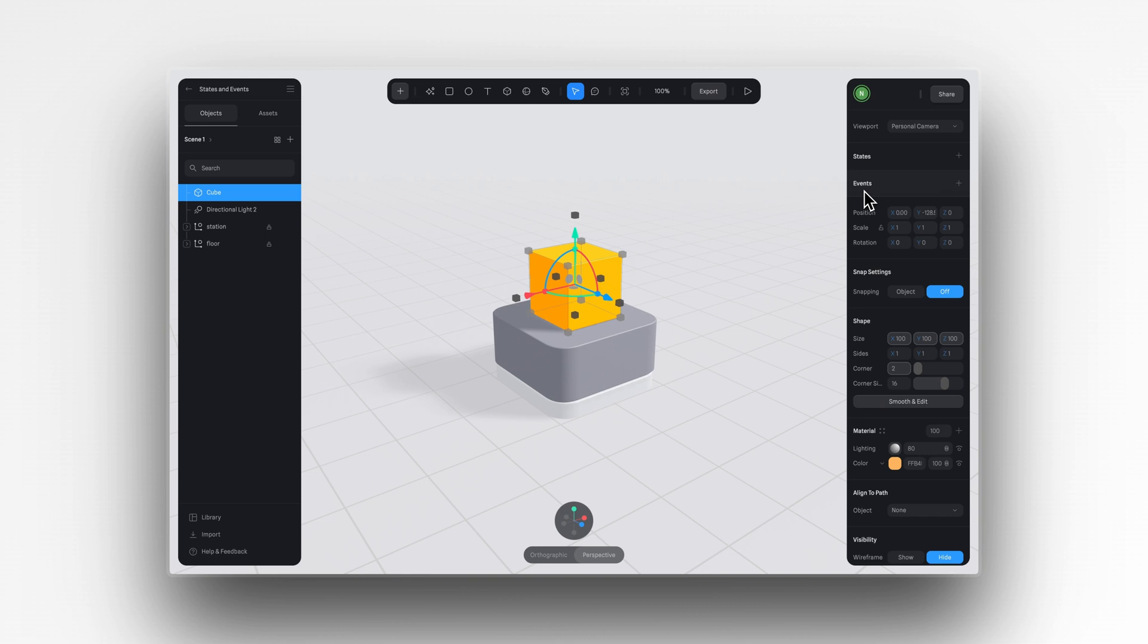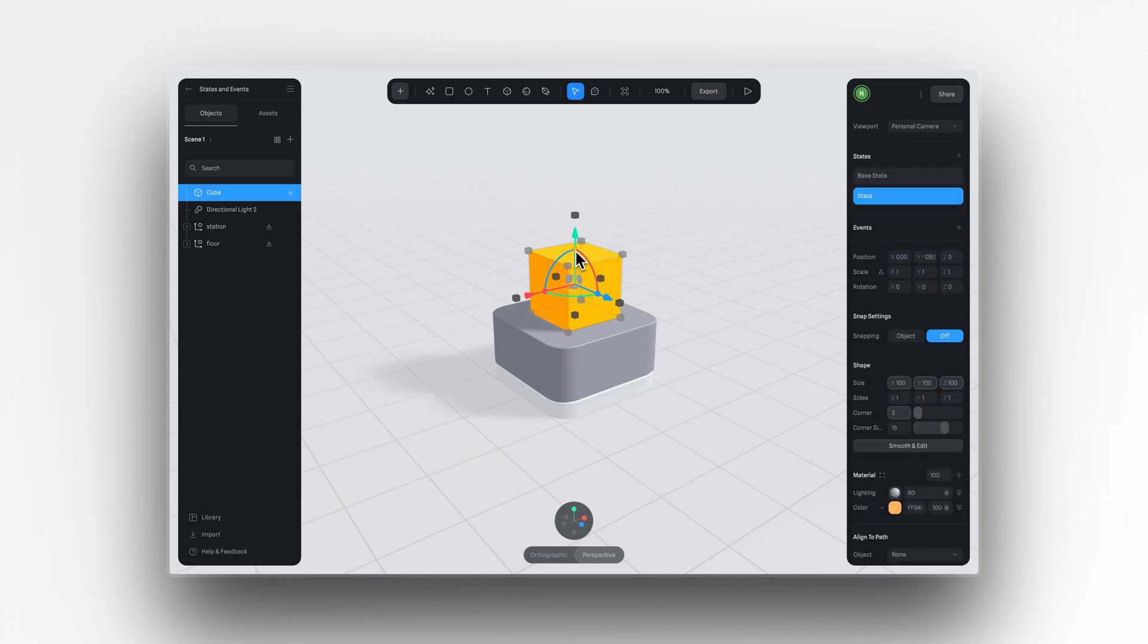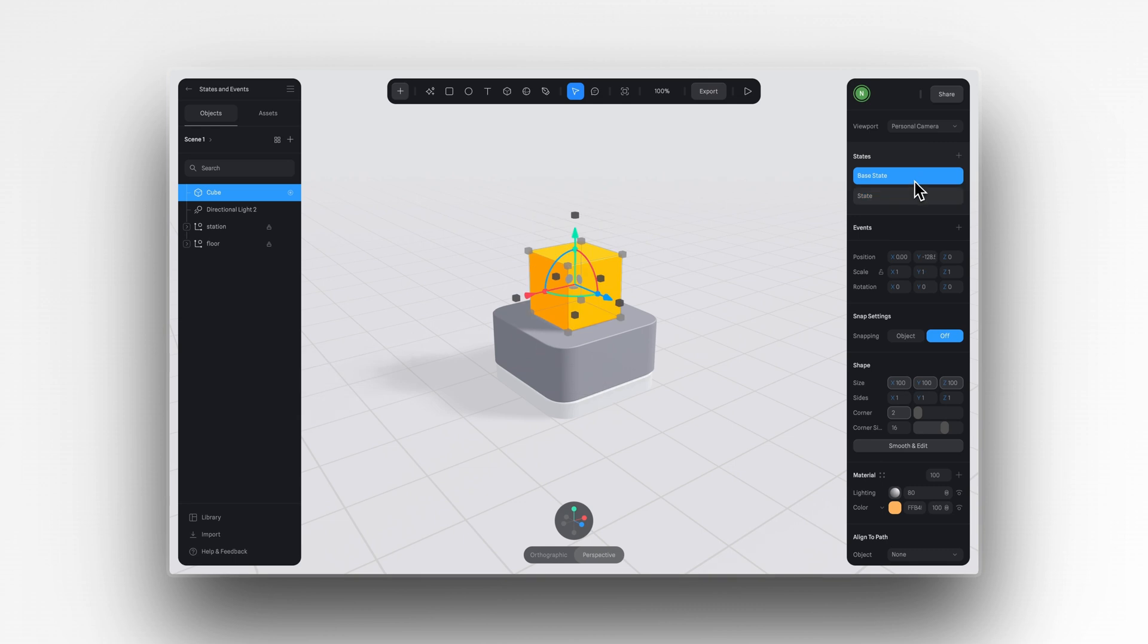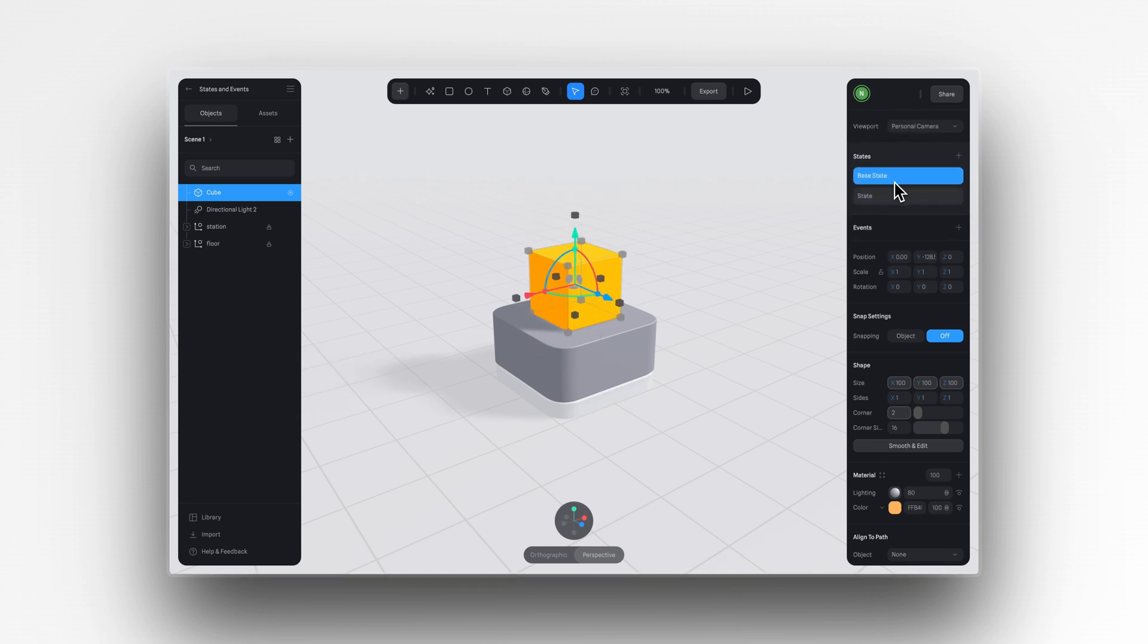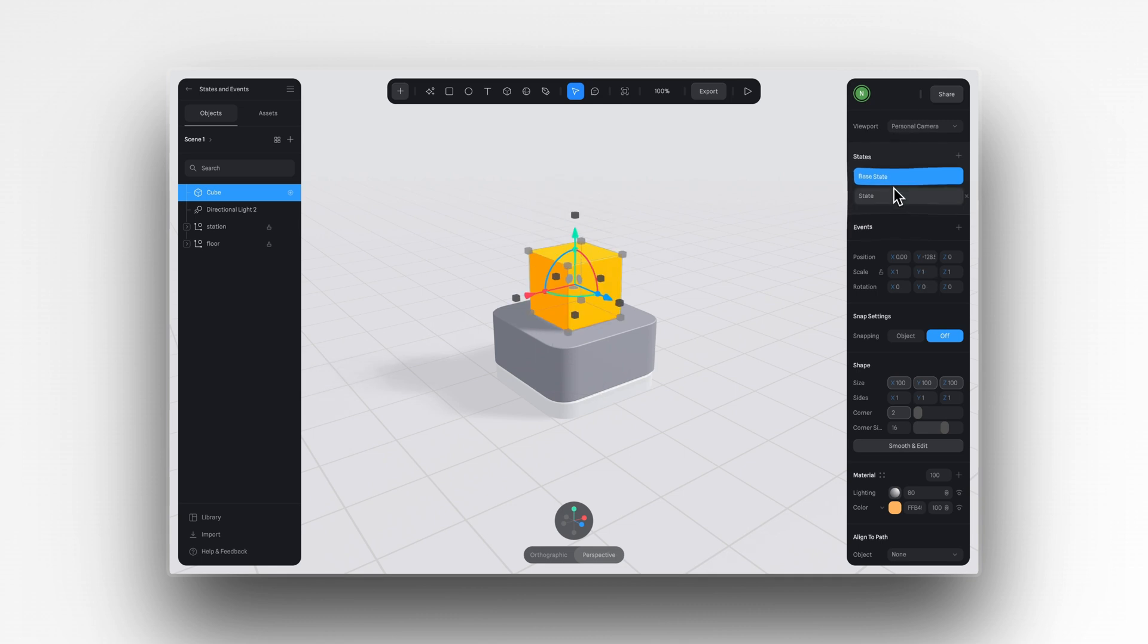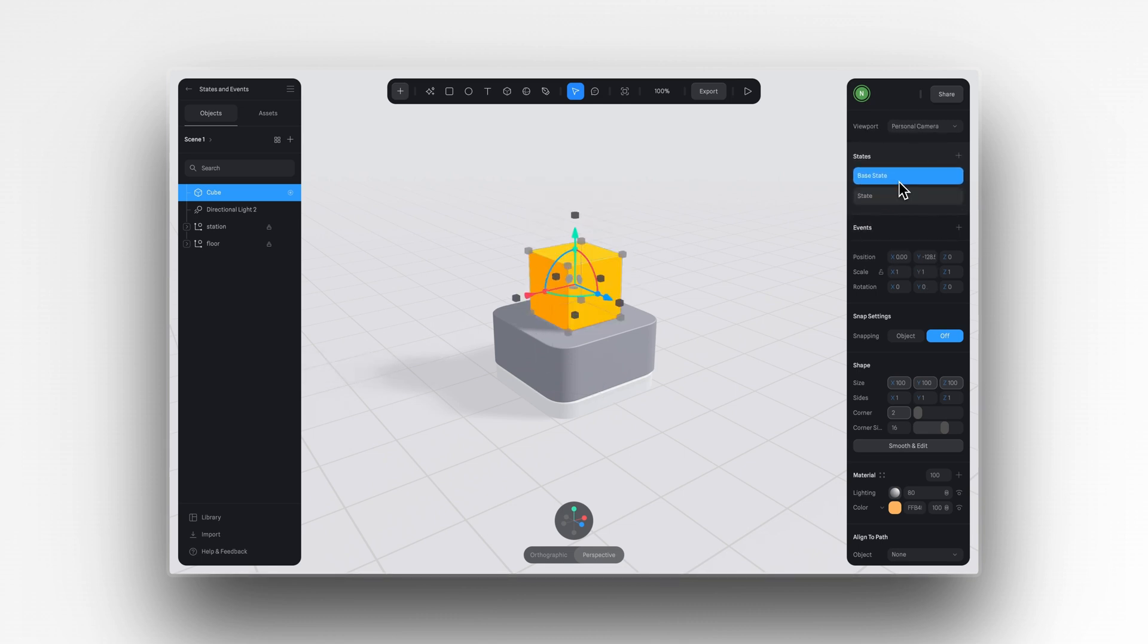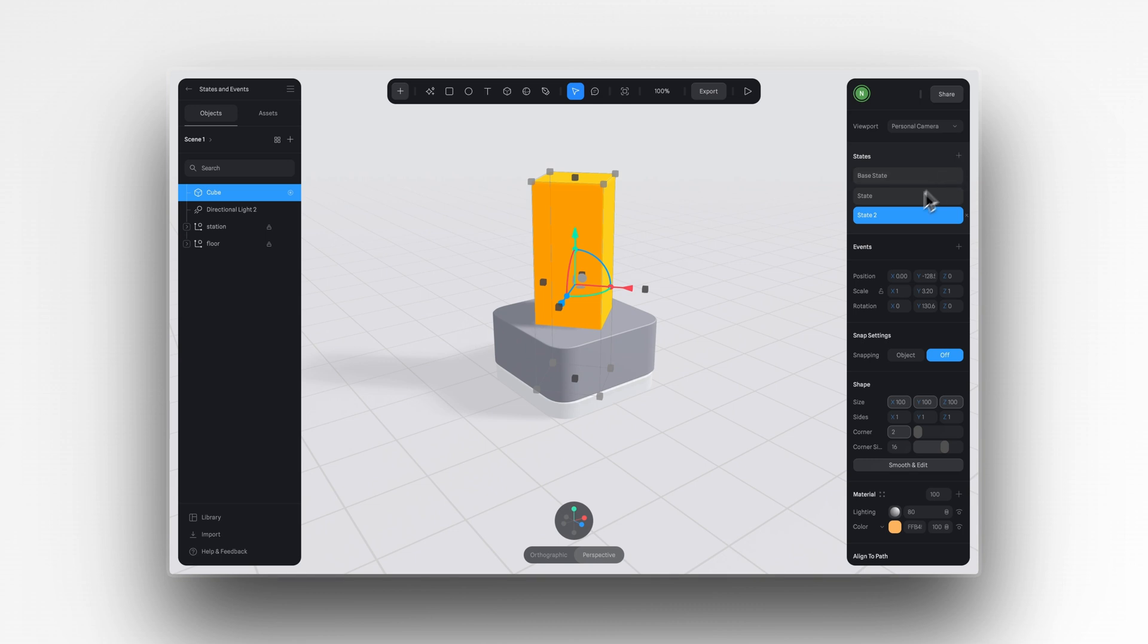In the new state, I'll change the size and rotation of this object. And then by toggling between the two states, you can see what I mean. And this is how we can apply different movements, transformations, and transitions to our objects within our scene. You can keep applying more states to create even more complex movements or transformations.